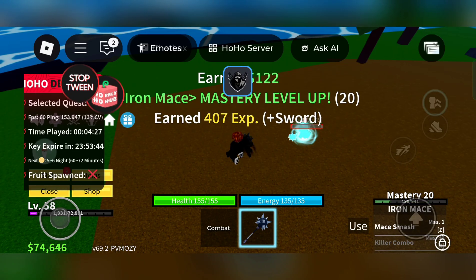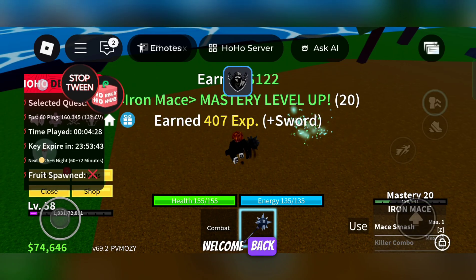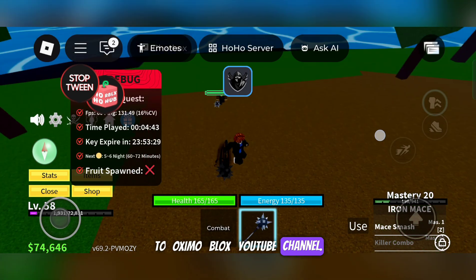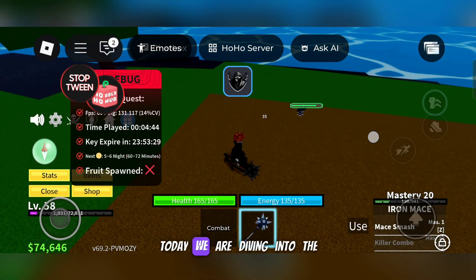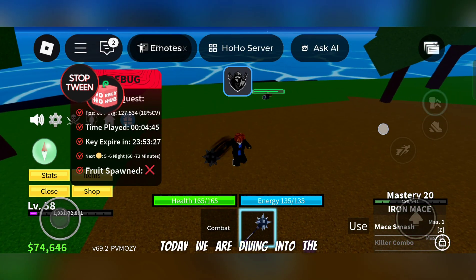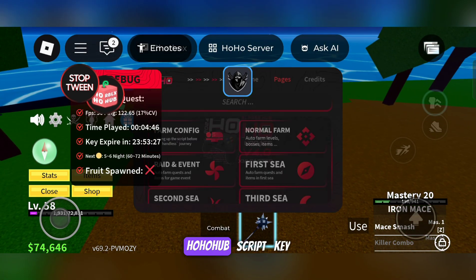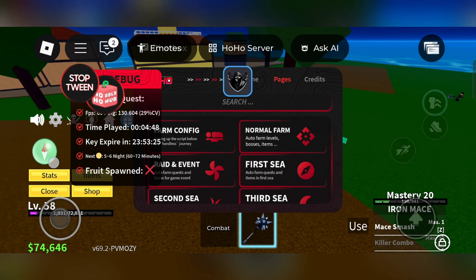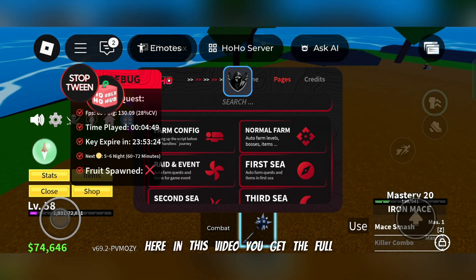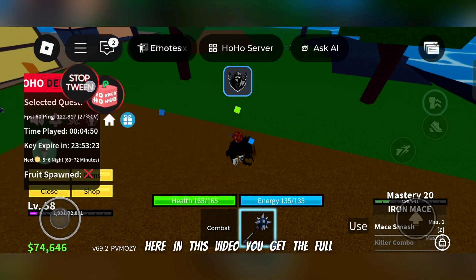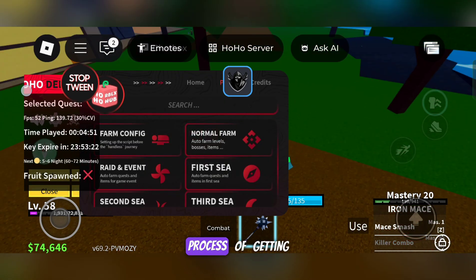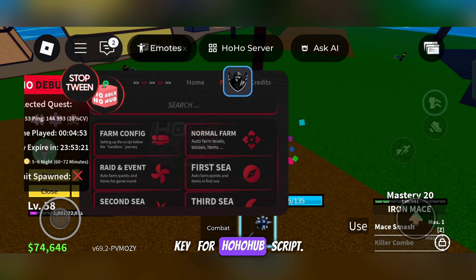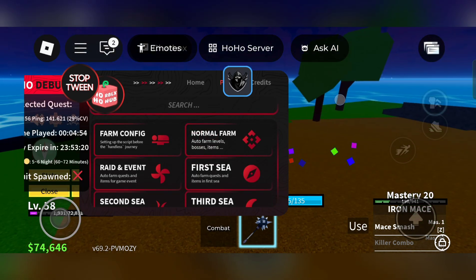Hello Roblox friends. Welcome back to Oximo Blogs YouTube channel. Today we are diving into the HoHoHub script key process. In this video you get the full process of getting the key for the HoHoHub script.